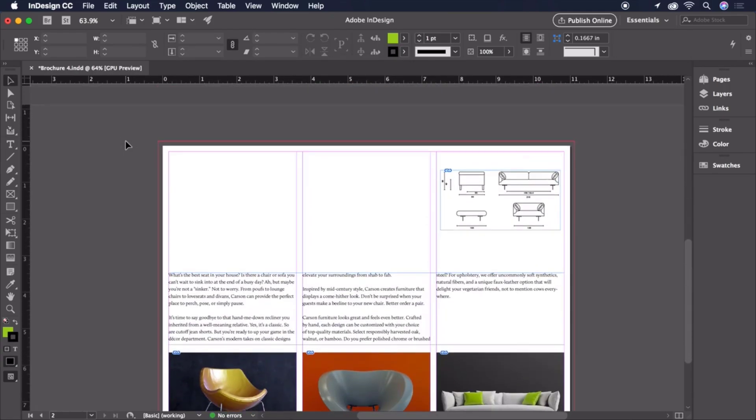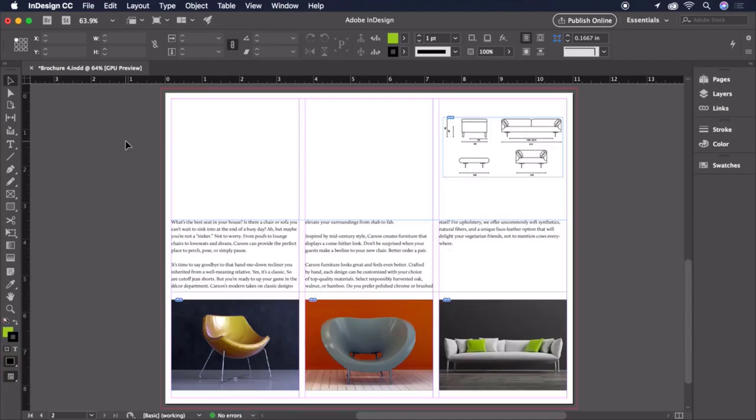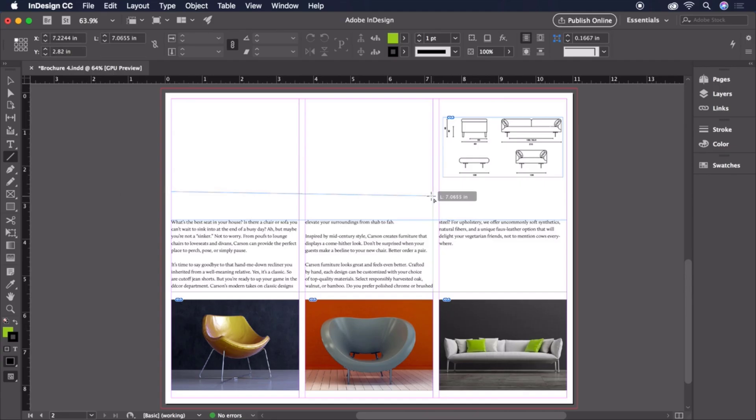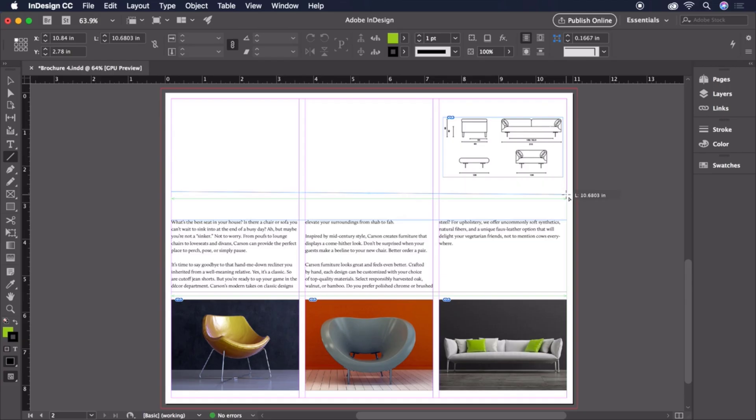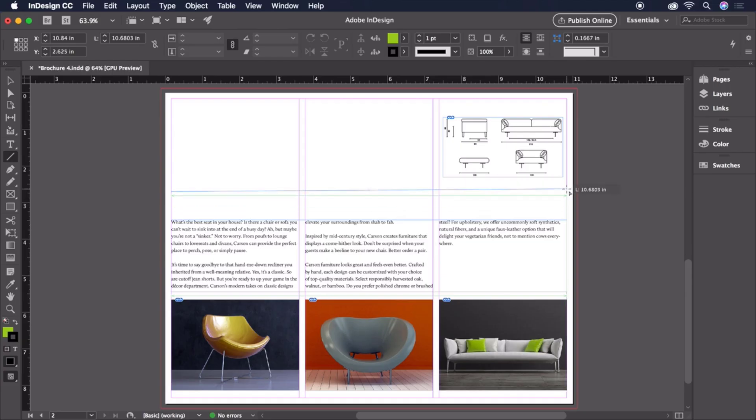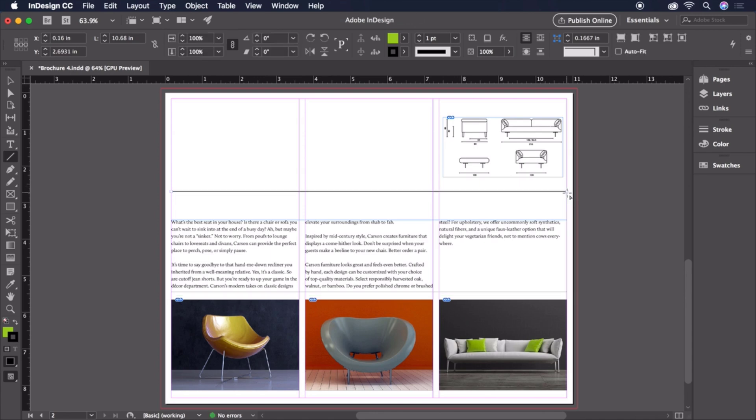For page 2, let's add a horizontal rule by grabbing the line tool from the toolbar and clicking and dragging from margin to margin all the way across the page. To ensure that our line is perfectly straight, hold the Shift key and be sure to keep it held until after releasing the mouse button. Let's set the stroke thickness on the control bar to half a point.